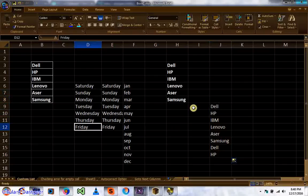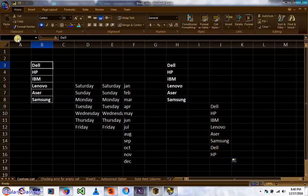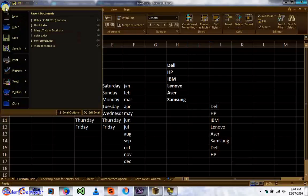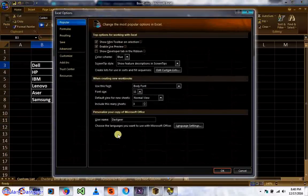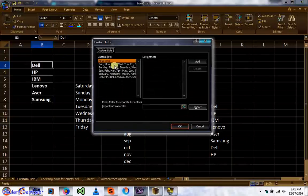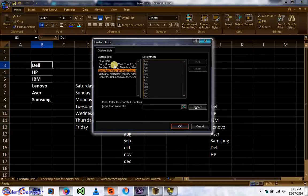How can we add this custom list? Just go to the Office button and then click on Excel Options. Here you can find the 'Edit Custom Lists' button. Click on it and you will see the lists that have been added.